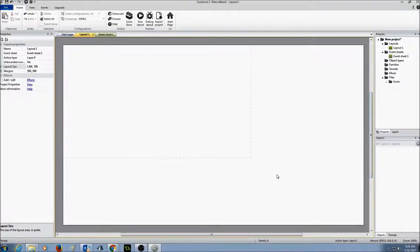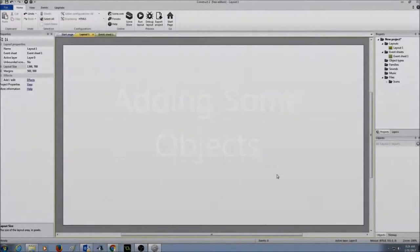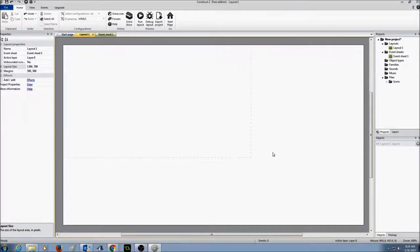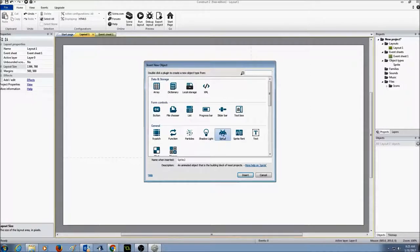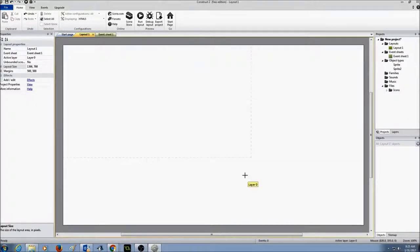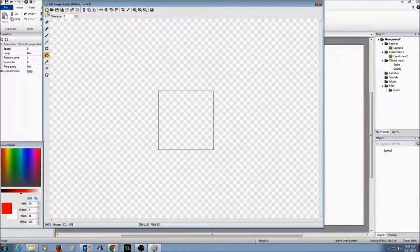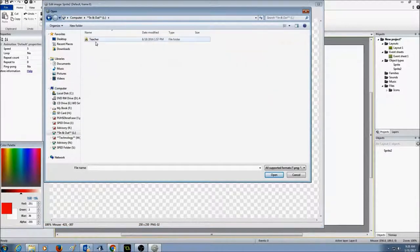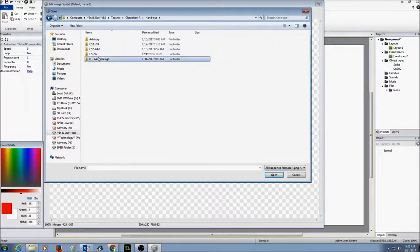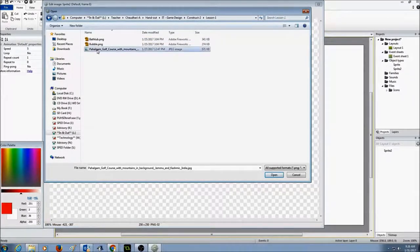The first thing we're going to do is add some sprites into our layout. I'm going to right-click on the layout, click on Insert New Object, select Sprite, and click Insert. Once I do this, you'll see a plus sign symbol — that means I'm ready to add a sprite. I'll click on the layout and see the Edit Image menu. I'm going to go to Load an Image from File, navigate to your teacher account, your class, Construct 2, Lesson 1, and select the background picture provided.